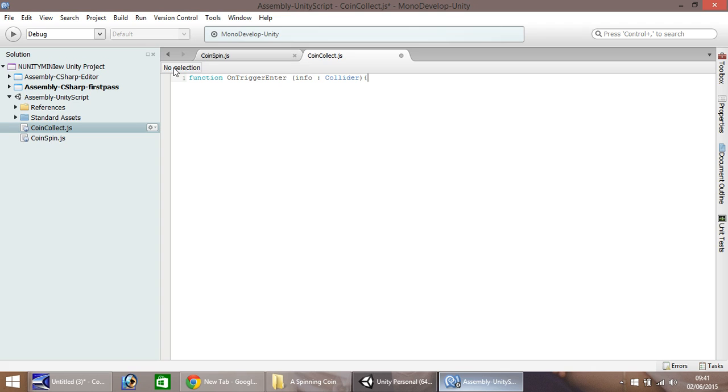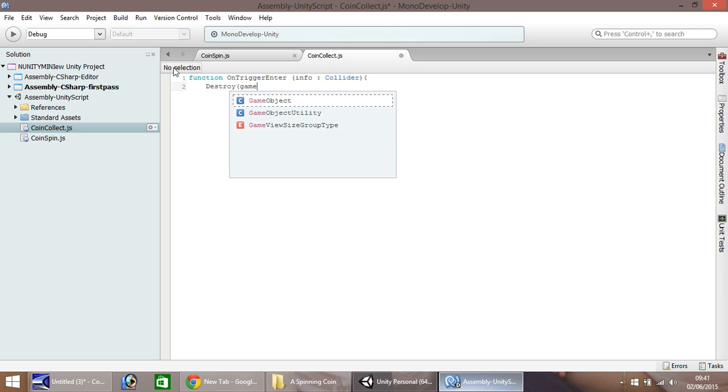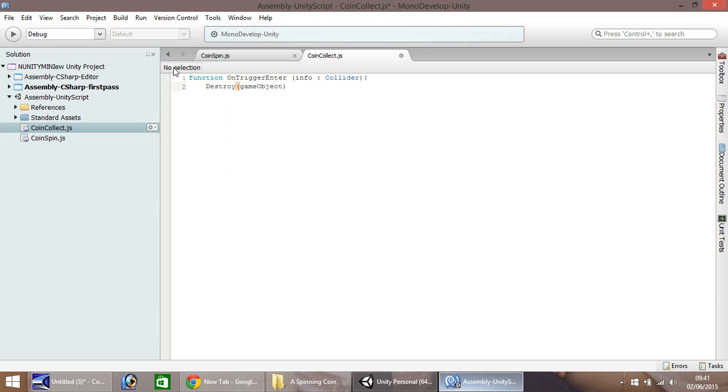So the next line down, we need to destroy, and that's capital D on destroy. And then in brackets, game object. So that's a lowercase g, and a capital O on game object. Remember, once you close your brackets and end the line, you need the semi-colon. So next line down, close curly bracket, and save.